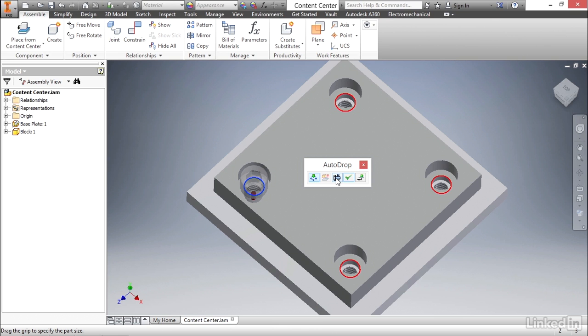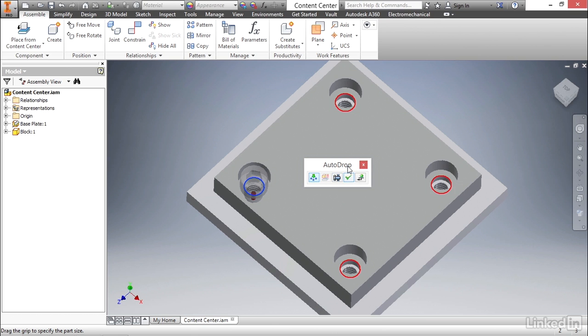In this case, the next one is to apply this and continue adding additional fasteners. That's not what we want. We want to go ahead and place these and be finished. But before we do that, let's go ahead and rotate one more time to the front view and have a look at our bolt.